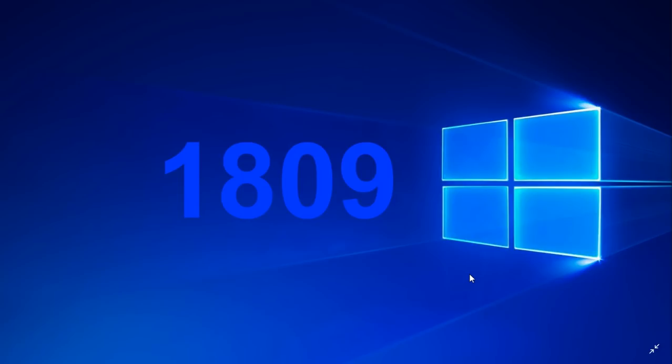That's going to be interesting to see. We know it's a Surface event mostly for Surface devices, but it's going to be interesting to see if that's where they say, hey, Windows 10 October 2018 update is available right now. You can download it. It's going to be cool to see that.